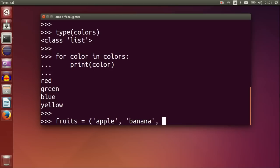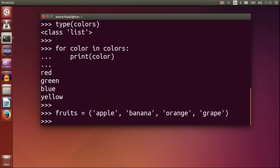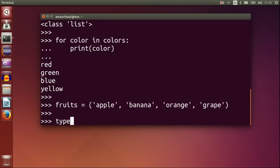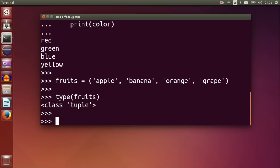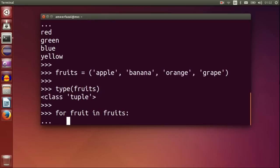Fruits is apple, banana, orange, grape. Type fruits. And this is a tuple. For fruit in fruits, print fruit.